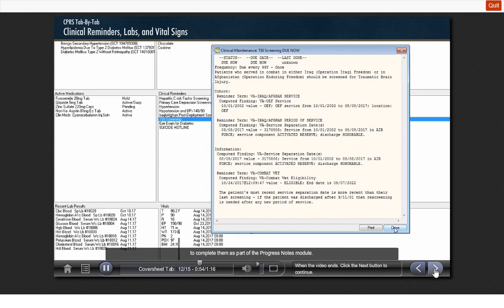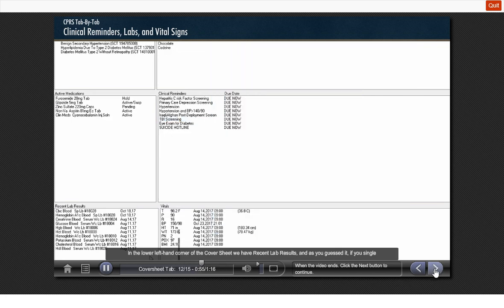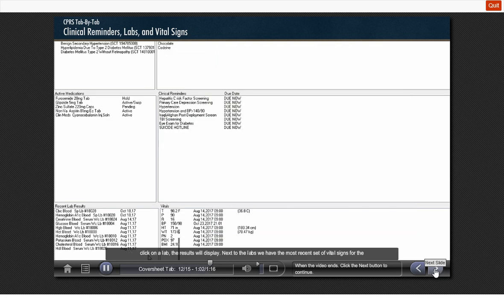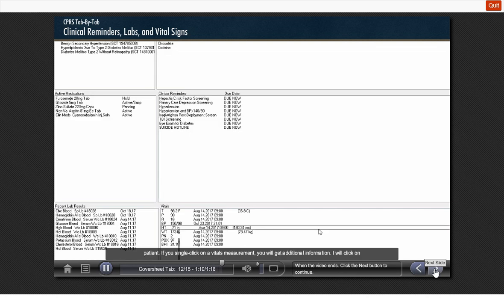In the lower left-hand corner of the cover sheet, we have recent lab results. And as you guessed it, if you single-click on a lab, the results will display. Next to the labs, we have the most recent set of vital signs for the patient. If you single-click on a vital measurement, you will get additional information. I will click on temperature.